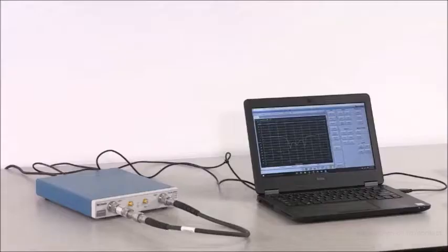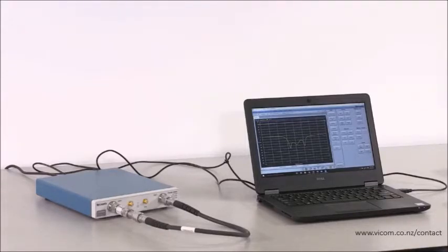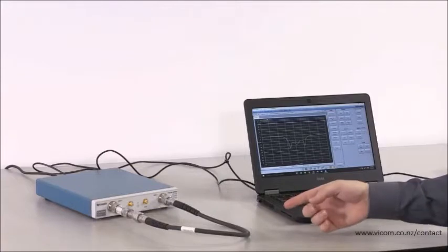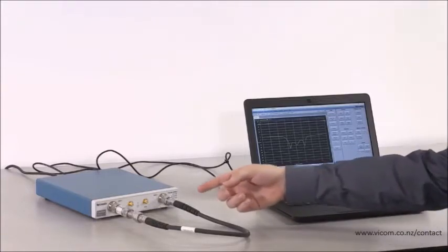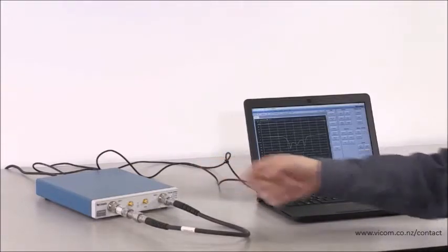In this setup, I'm measuring a bandpass filter using a two-port measurement and I've got an N-type phase stable cable connected to an adapter that's connected to the bandpass filter on port 1.